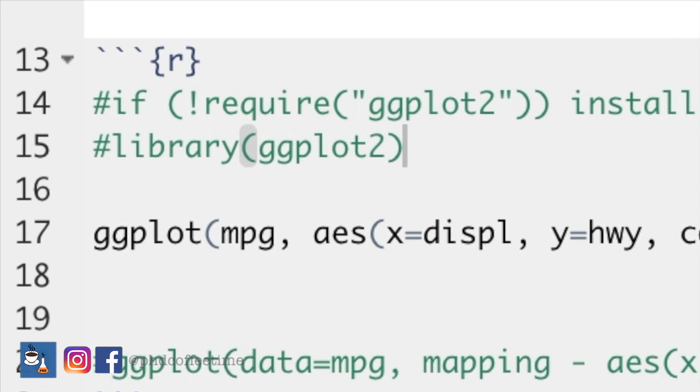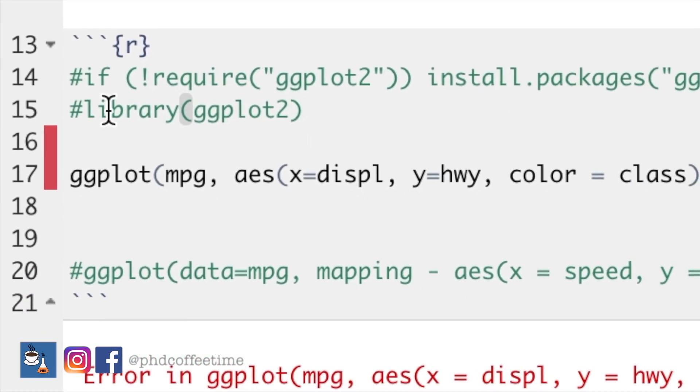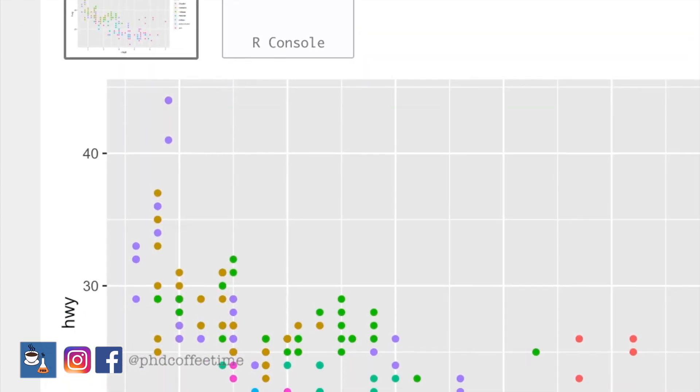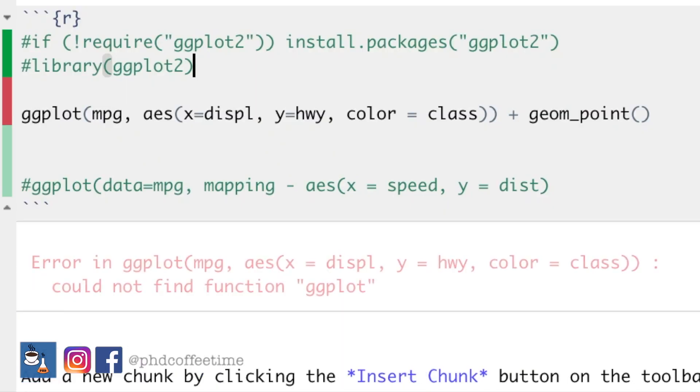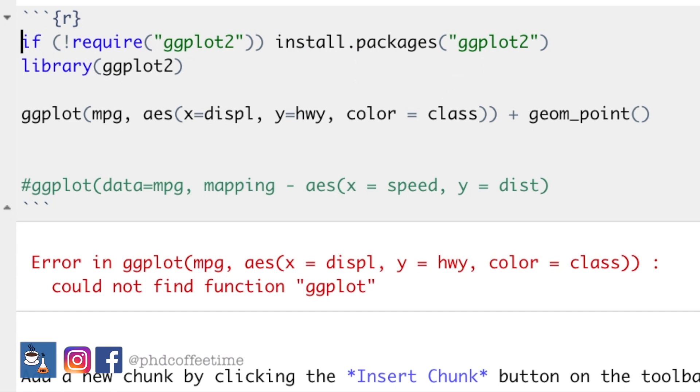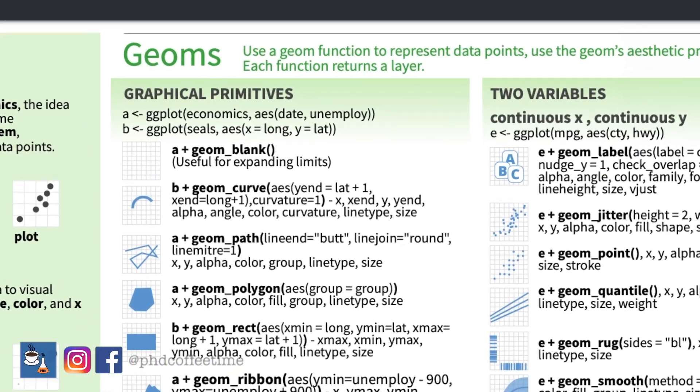I want you to take away from this video that there are names for libraries, and a library comes with many functions — for example, there is a library specifically for plotting graphs. If you haven't loaded the library in your script, you will not be able to run that function. The first problem I had when learning R was that I always forgot to run the library and thought the function wasn't working. The library is like a key and the function is like a door — you have to have the key to open the door.